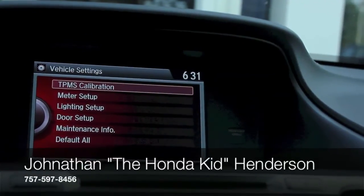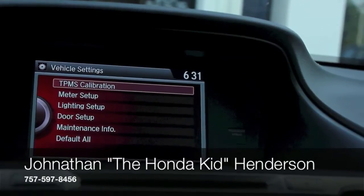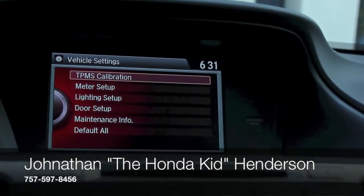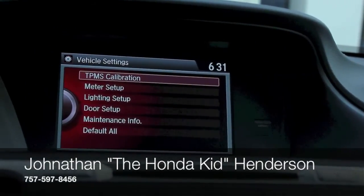So yeah, from your lightness setups to your door setups, that's how you do it from the Amir display. Thanks guys.